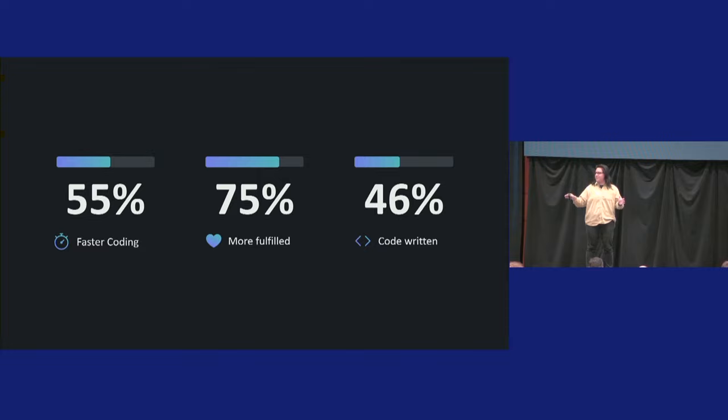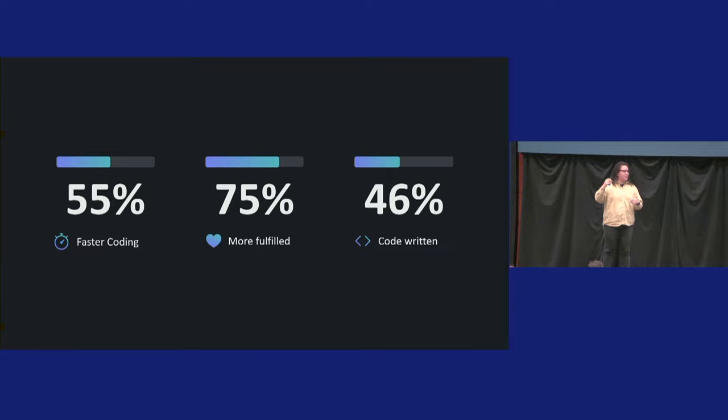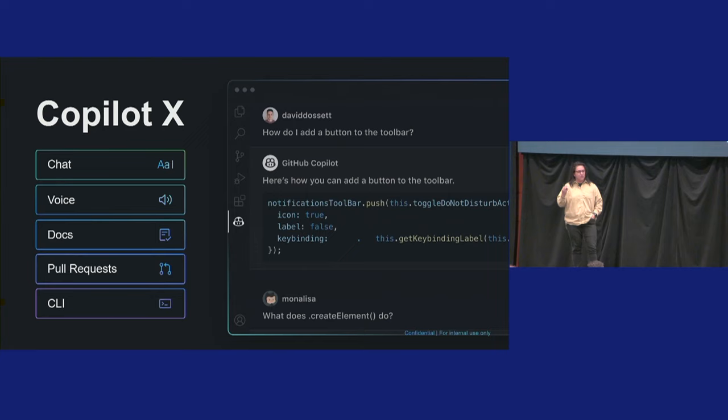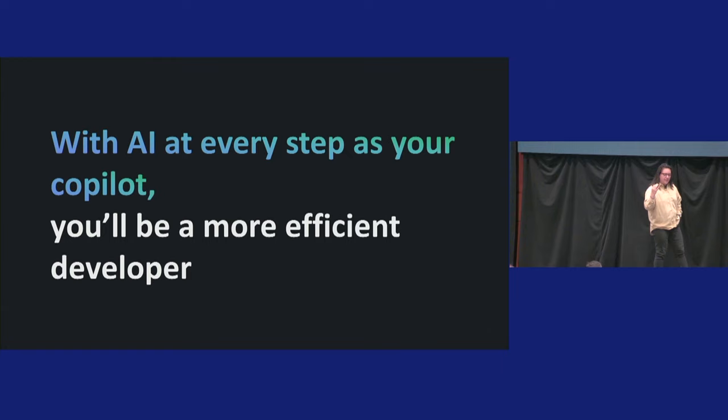Developers are coding 55% faster or 75% more fulfilled, which I have no idea how they track that. It's probably all that regex that we don't have to write anymore, so we're a lot happier. And then up to 46% of code is by Copilot, good to go for developers, which is awesome. And now with Copilot X, we have this same productivity, the same efficiency throughout chat, voice, PR, CLI. GitHub Universe is right around the corner. I'm sure plenty of really cool things are going to be announced there.